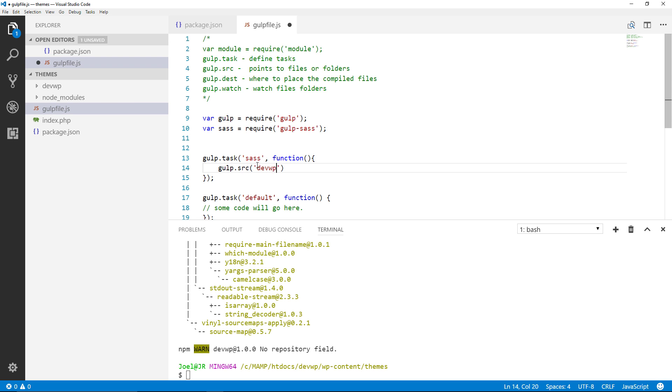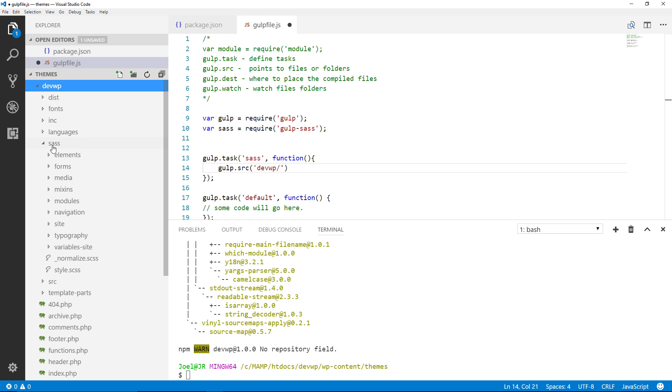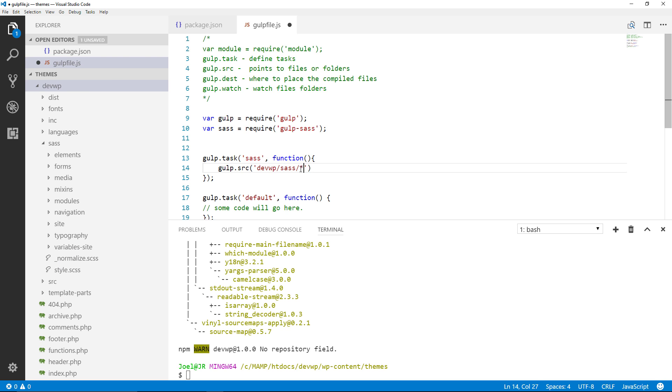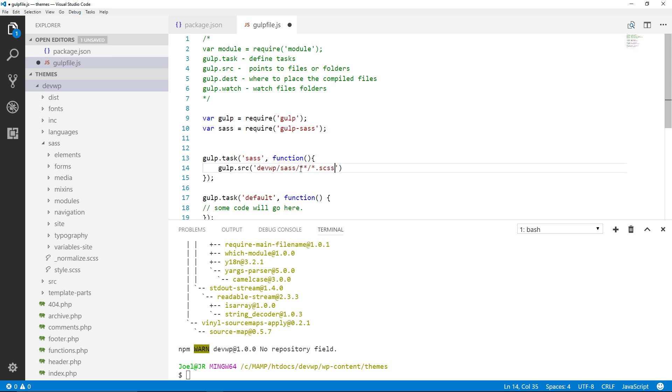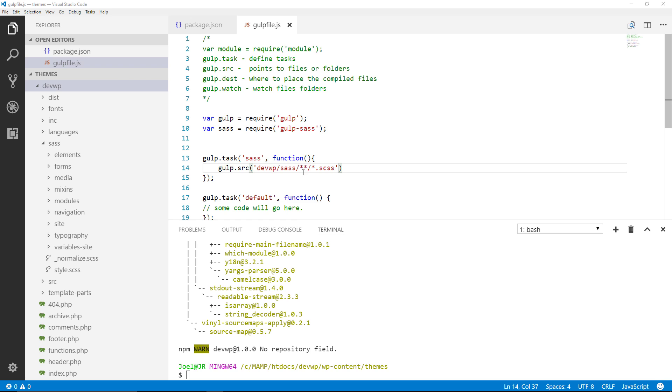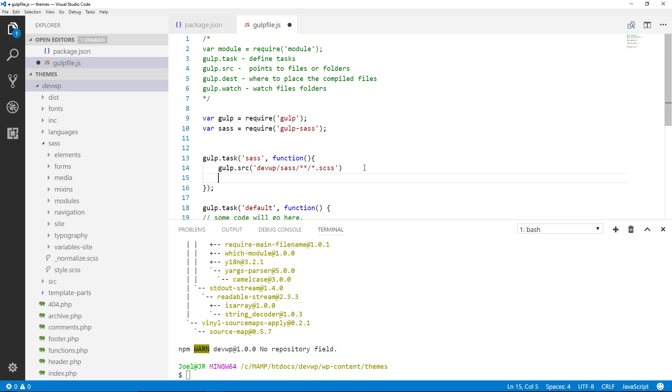So I could just type out devwp forward slash then I'm going to want to jump into the sass folder then forward slash. Now since I have a bunch of other folders here I'm going to use a glob pattern which is going to be two asterisk signs and then another forward slash asterisk dot scss. So to explain what's happening here, the source of the files that I'm going to be focusing on are located within the devwp folder in the sass folder but I also want to target every single subfolder and every file that has the extension of scss. So this will take care of that for me.